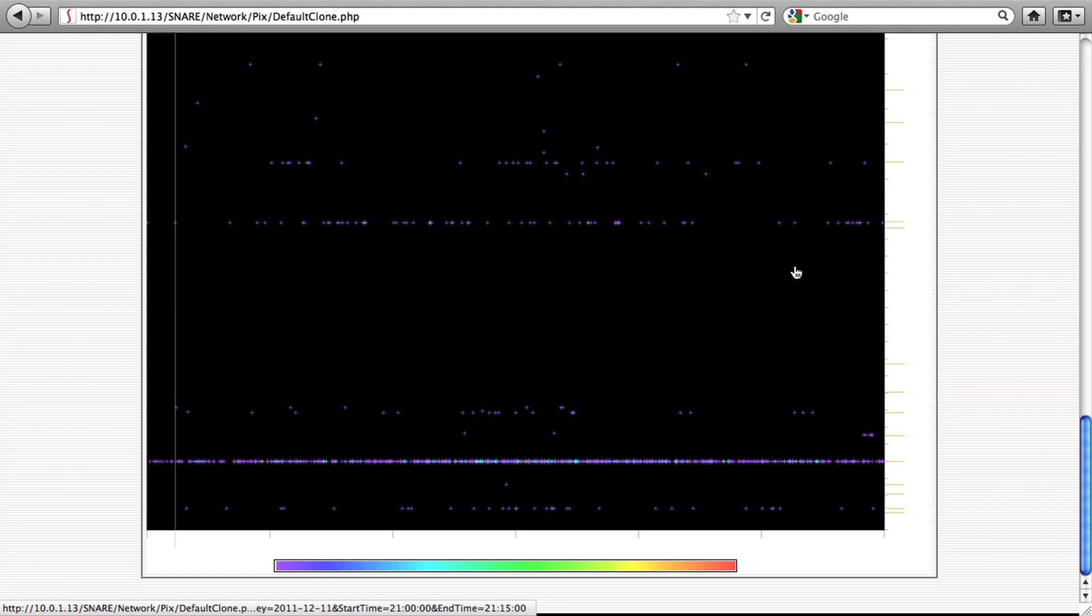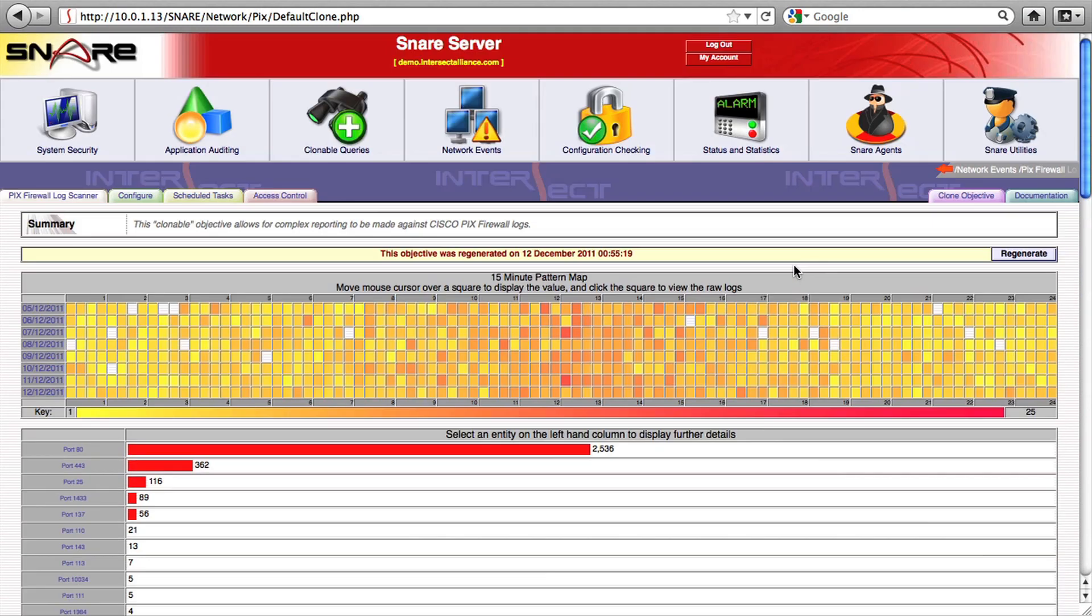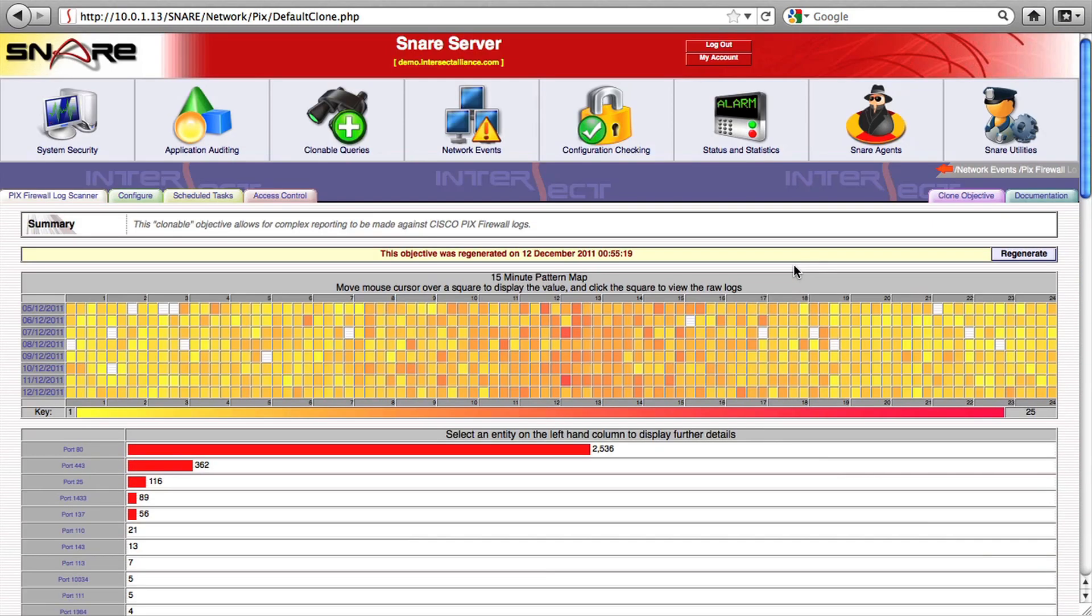We also have an output component added to the report that displays target port information in a horizontal graph, a pie chart of source addresses, and a map of what target ports were accessed in the last 24 hours.